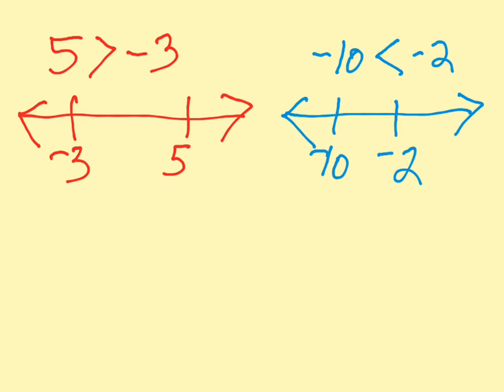So, you might be wondering, where's zero on the number line? You actually don't have to have zero. Zero happens to be there on that number line, and zero happens to be there on that number line. But you don't have to have them on your number line. But if it makes you understand it better, go ahead and put the number zero on your number line.